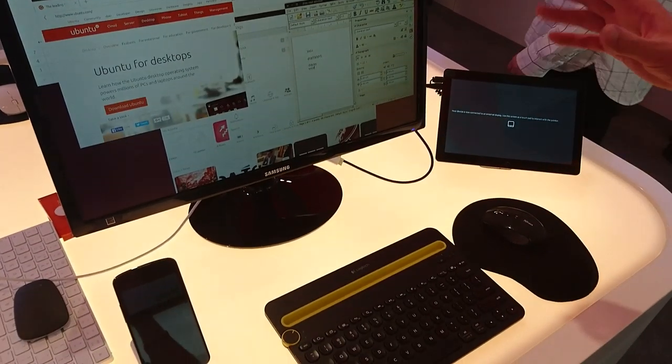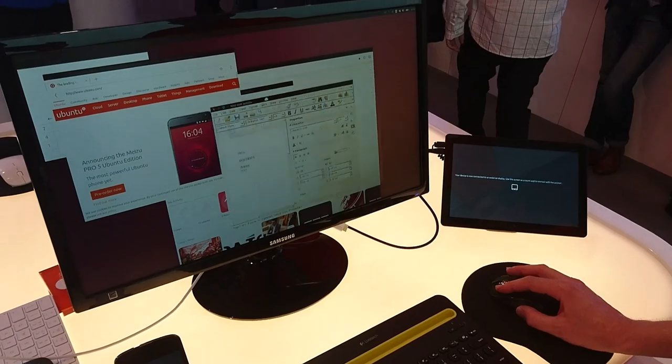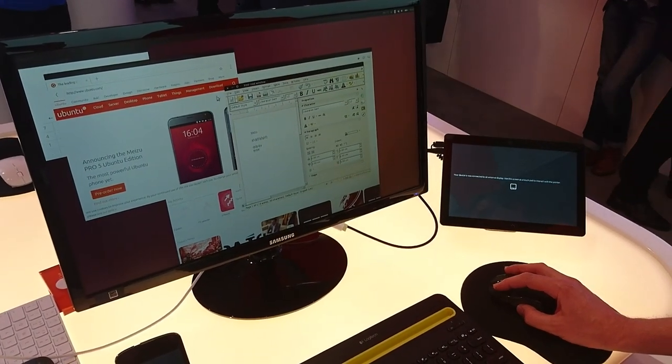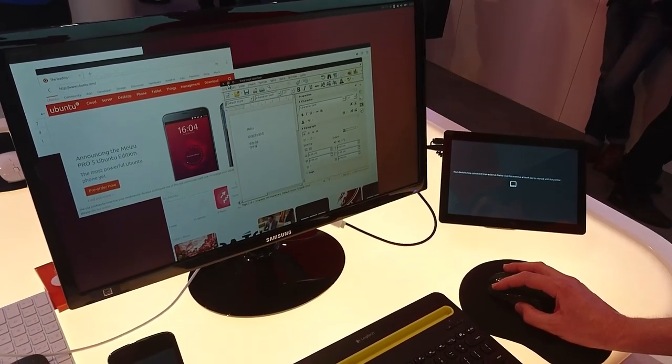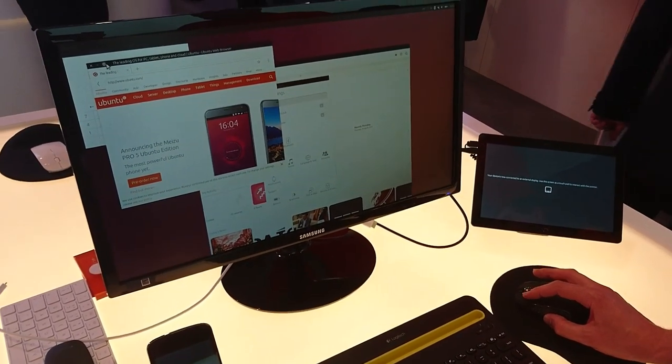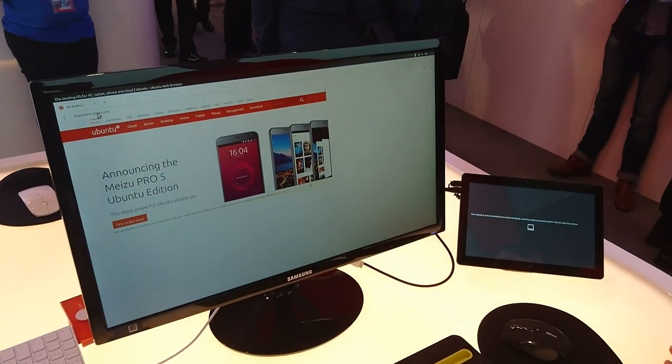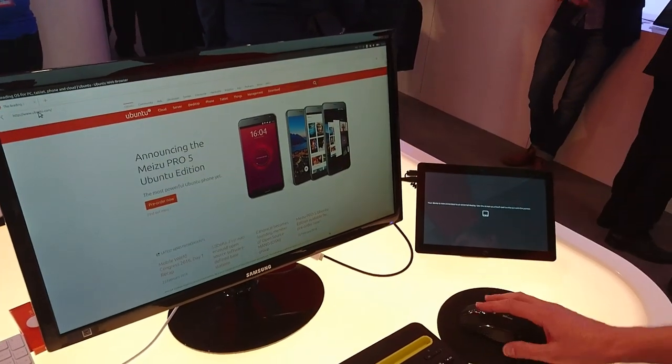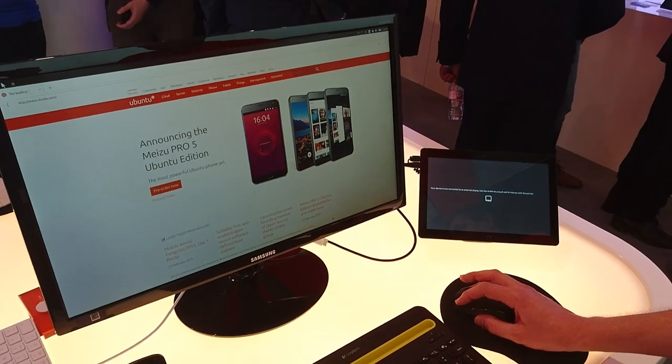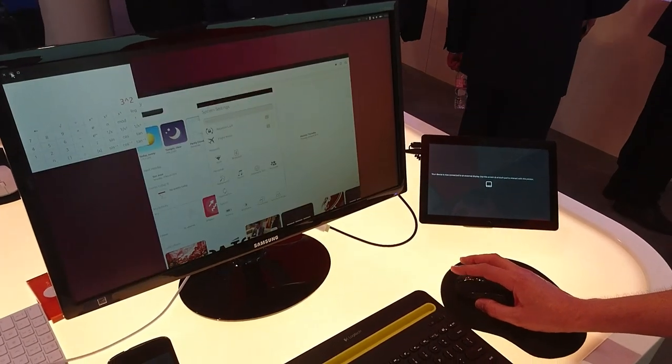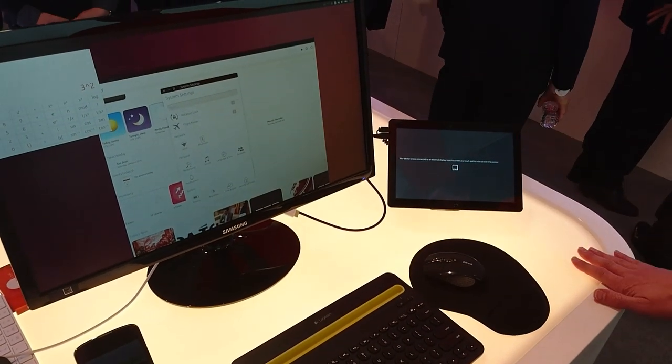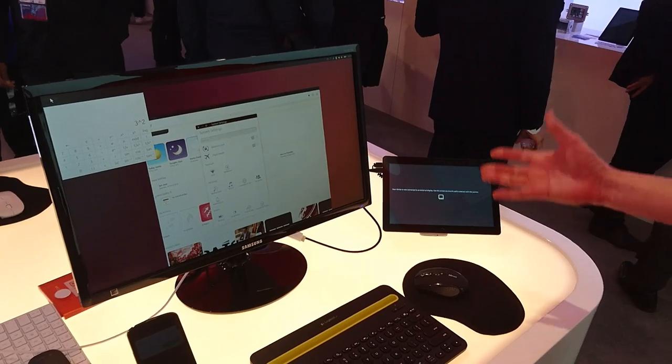All of the apps that were running are still running. My state has been preserved through that switch. I can now move my windows around, I can minimize and maximize exactly as I would do on a desktop PC. So this really is the Unity 8 desktop interface being powered by this tablet when it's been connected to an external screen. This is our convergence vision and we're able to really use it today.